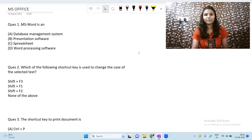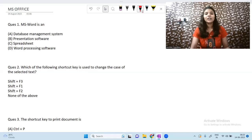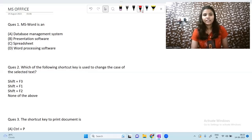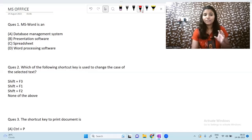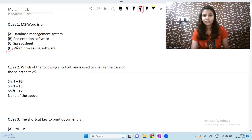The very first question is: MS Word is a — database management system? No. Presentation software? No. Spreadsheet? No. Word processing software? Yes. In MS Word, we do processing related to words, so this is a word processing software. That is the correct answer.